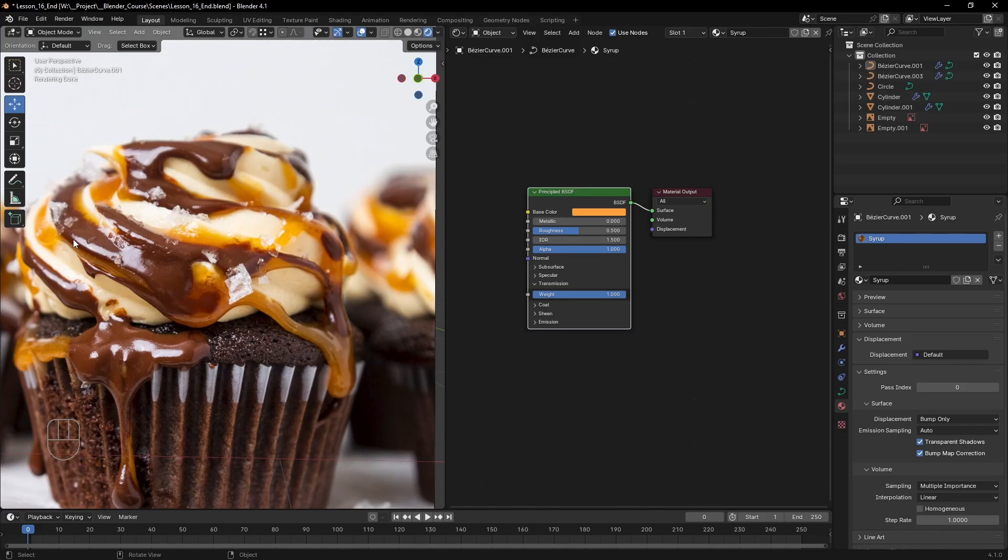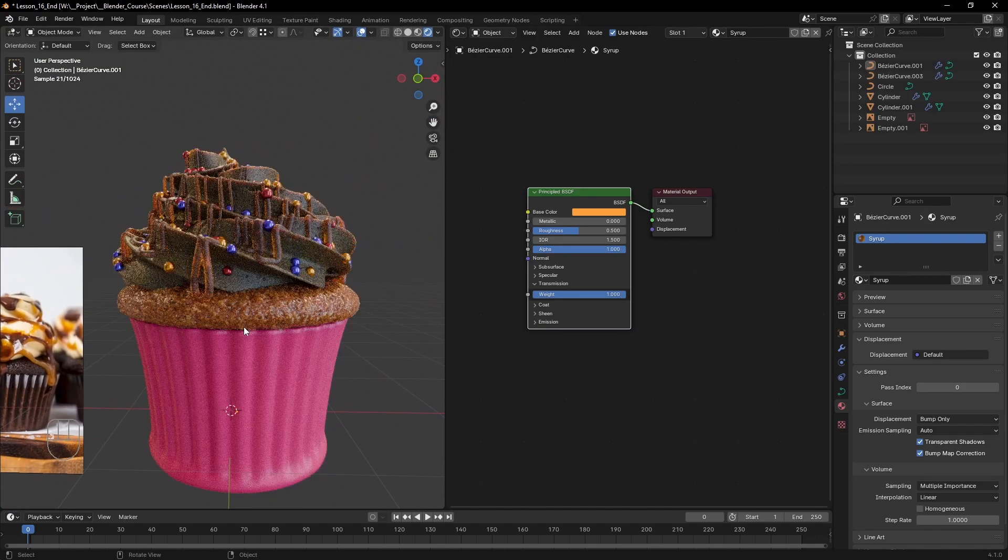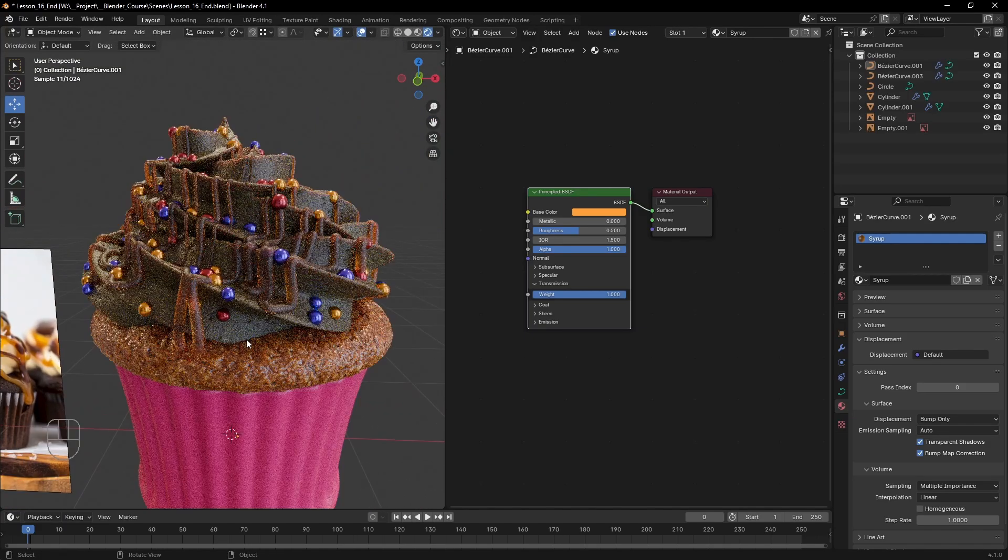Also from reference we see that it should be much shinier than it is now, which means we should lower the roughness.